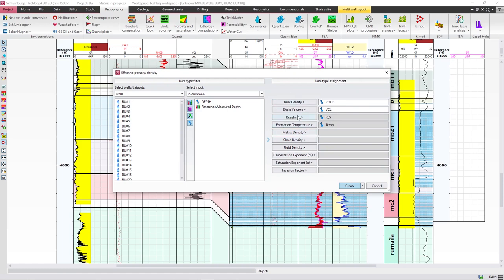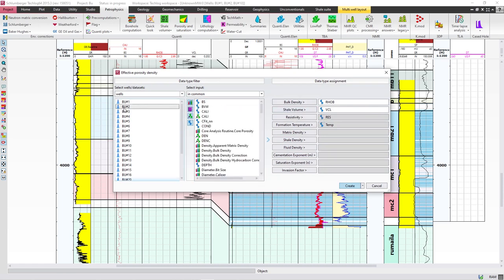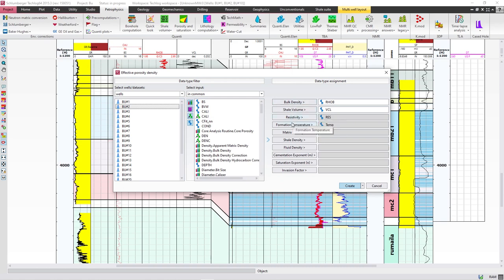The only difference here is that we now have a shale volume input, because this will calculate the effective porosity. Select the second well, then bulk density RhoB, deep resistivity, formation temperature, and here we're going to put the shale volume.